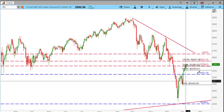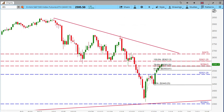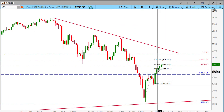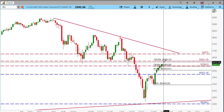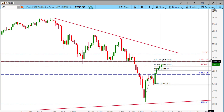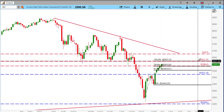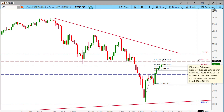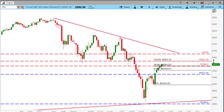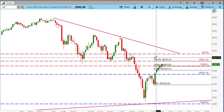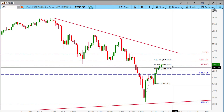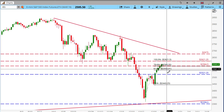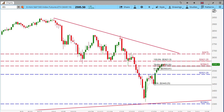On the daily chart I also have a Fibonacci extension — essentially a symmetry move, a measured move. I've been talking about 2621.25 on my Twitter stream for a while as one of the potential target levels, and it seems to coincide with this 100% measured move on this symmetry move at 2621.50.